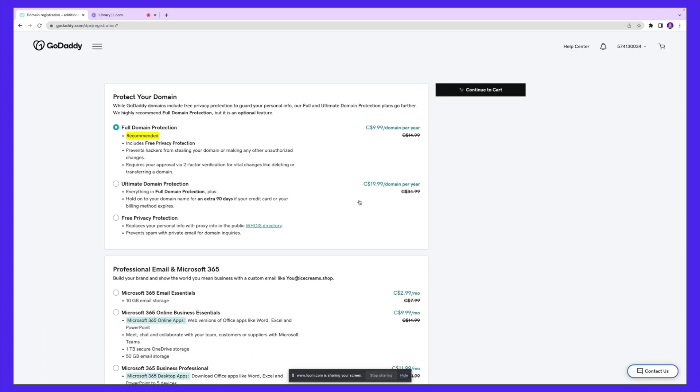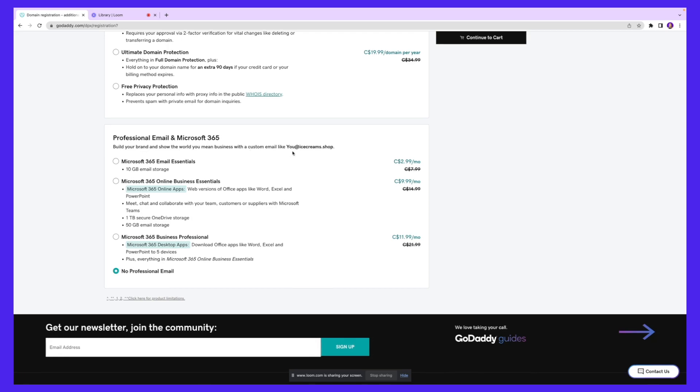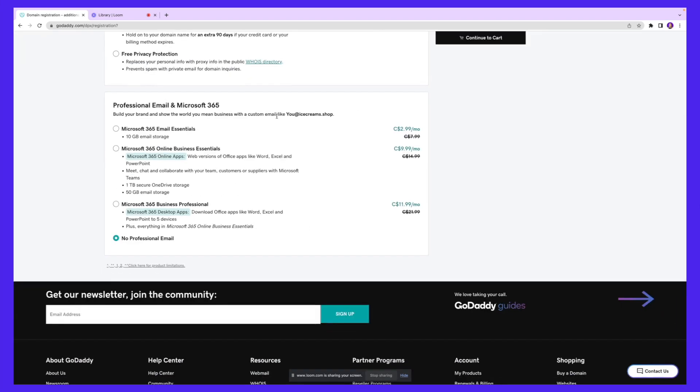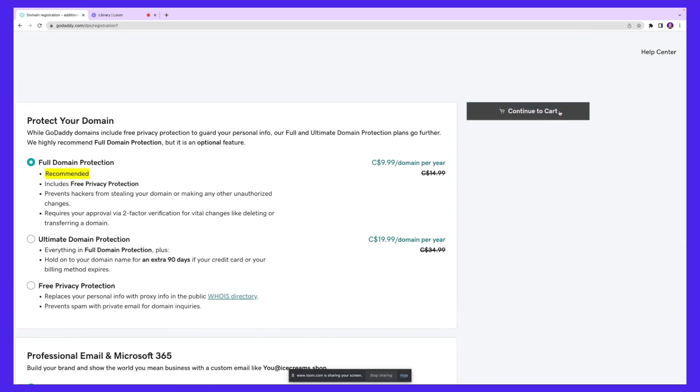Next, GoDaddy is going to offer you a bunch of protection packages that you can explore if you're interested. Take a look and browse around. Other than that, you can also add a Microsoft Office email through GoDaddy. For example, we're purchasing icecreams.shop. If somebody wants to send an email to us, we'll have a custom email like george@icecreams.shop or contact@icecreams.shop, so it looks more professional. If you want to take advantage of any of these packages, select them and go through the features to see what fits your needs. I'm going to click Microsoft 365 Email Essentials, which has 10GB of storage for $2.99 per month, and continue to cart.